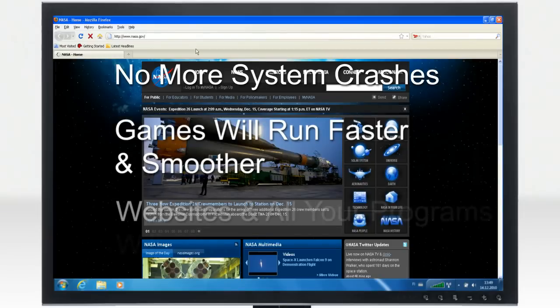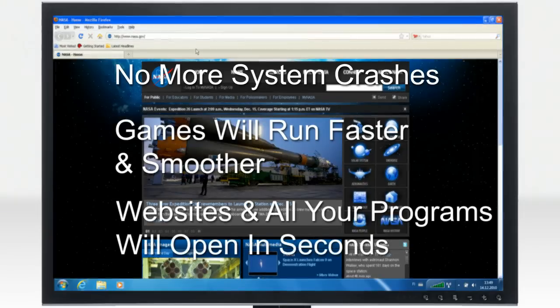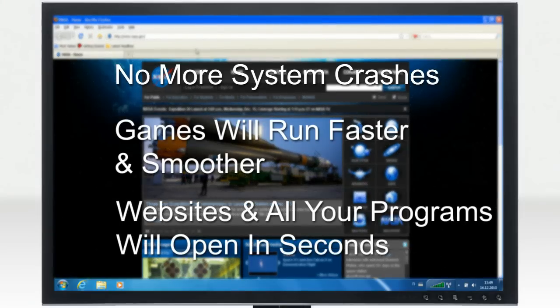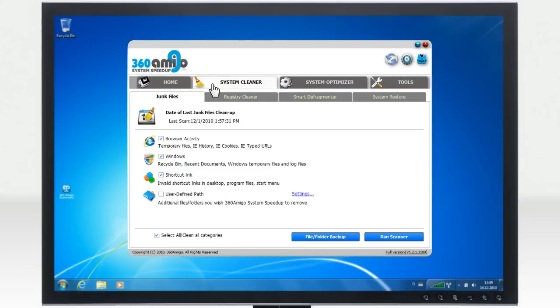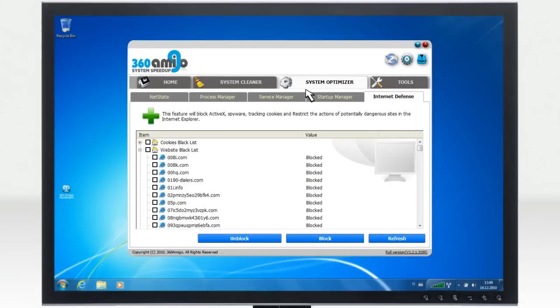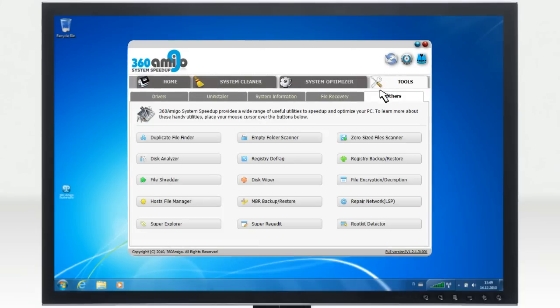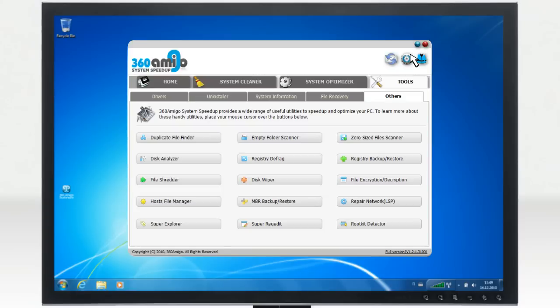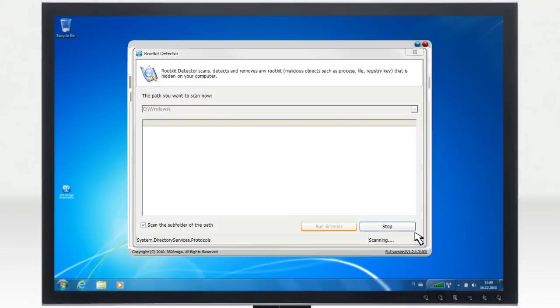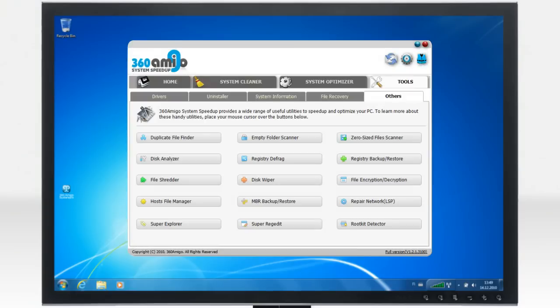Websites and all your programs will open in seconds. 360 Amigo System Speed-Up includes a system cleaner, a system optimizer, and a wide range of system tools designed exclusively to boost PC performance and eliminate PC errors.